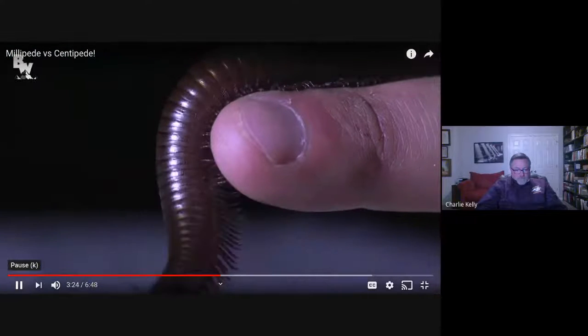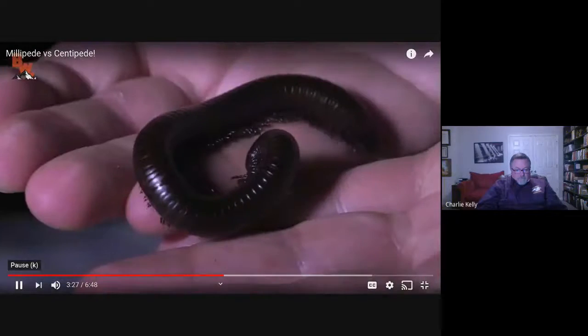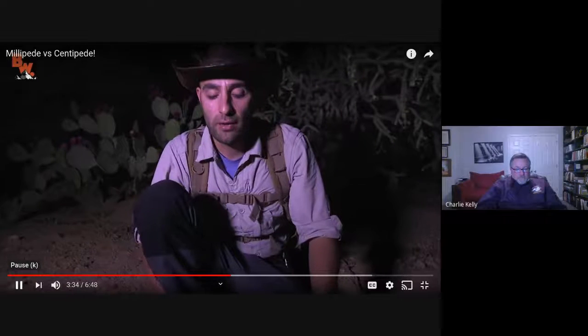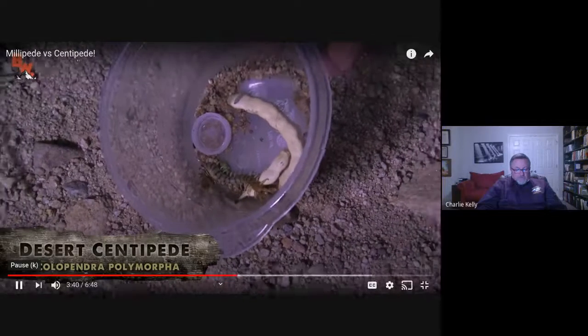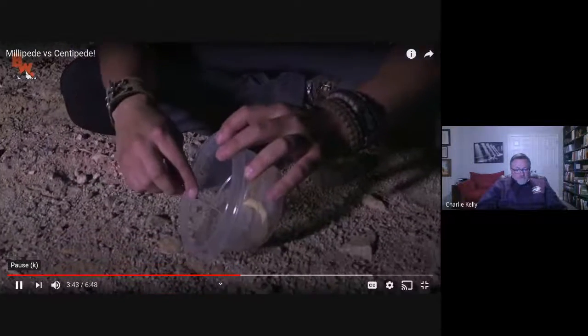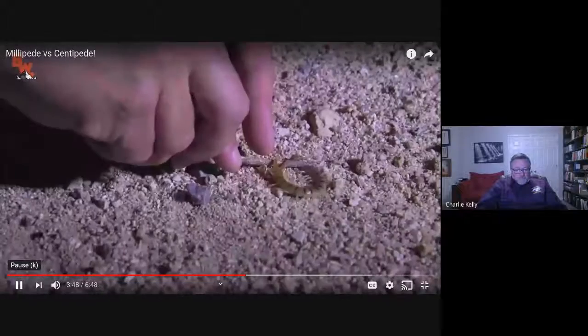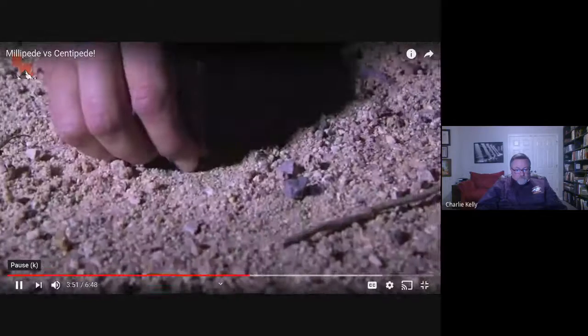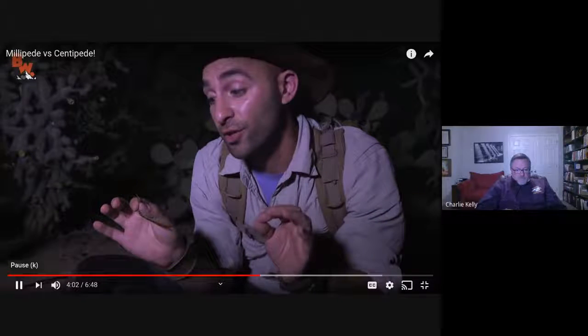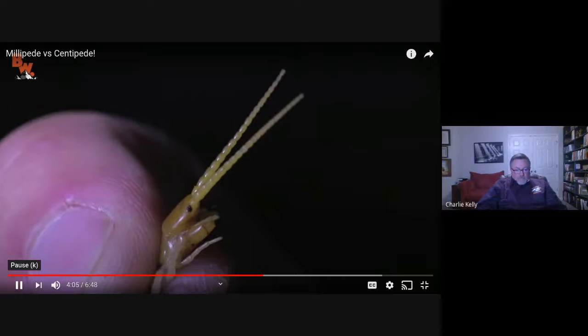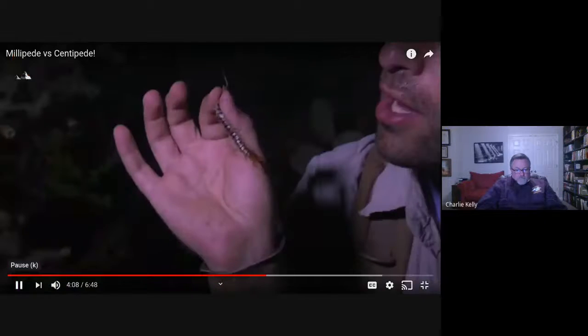Now we're on to the part of the episode that I have been dreading. There is no good way to do this — you just have to plop them out and go for it. Desert centipedes can inflict a very painful and venomous bite, so I stress, never attempt what I am doing. Now that I have his head under control, and more importantly those fangs, I feel a lot better about this situation.